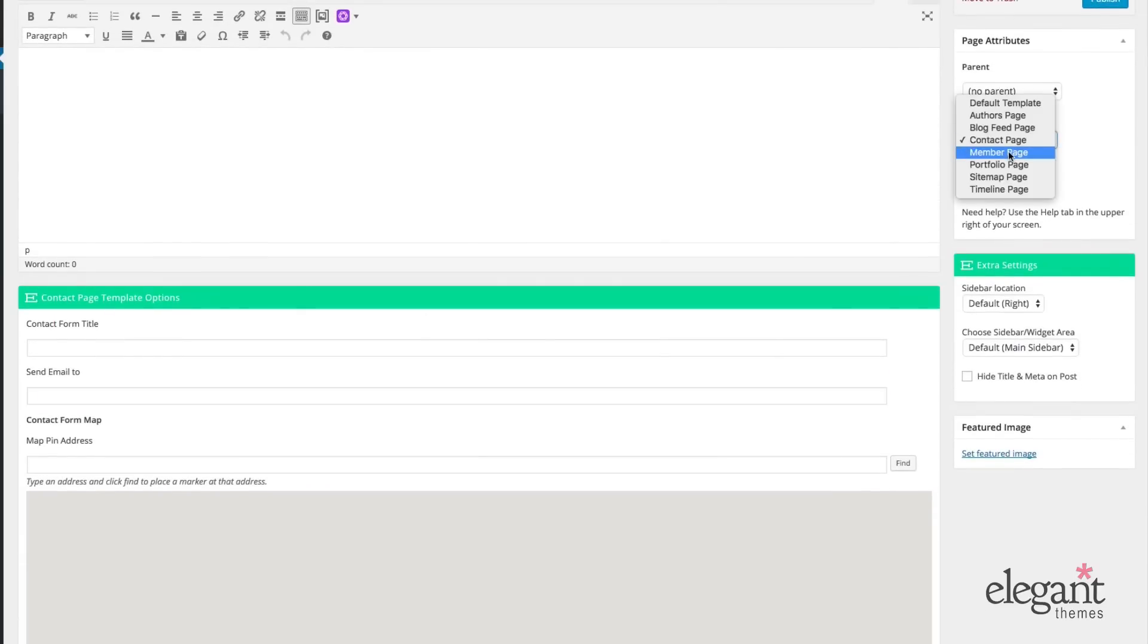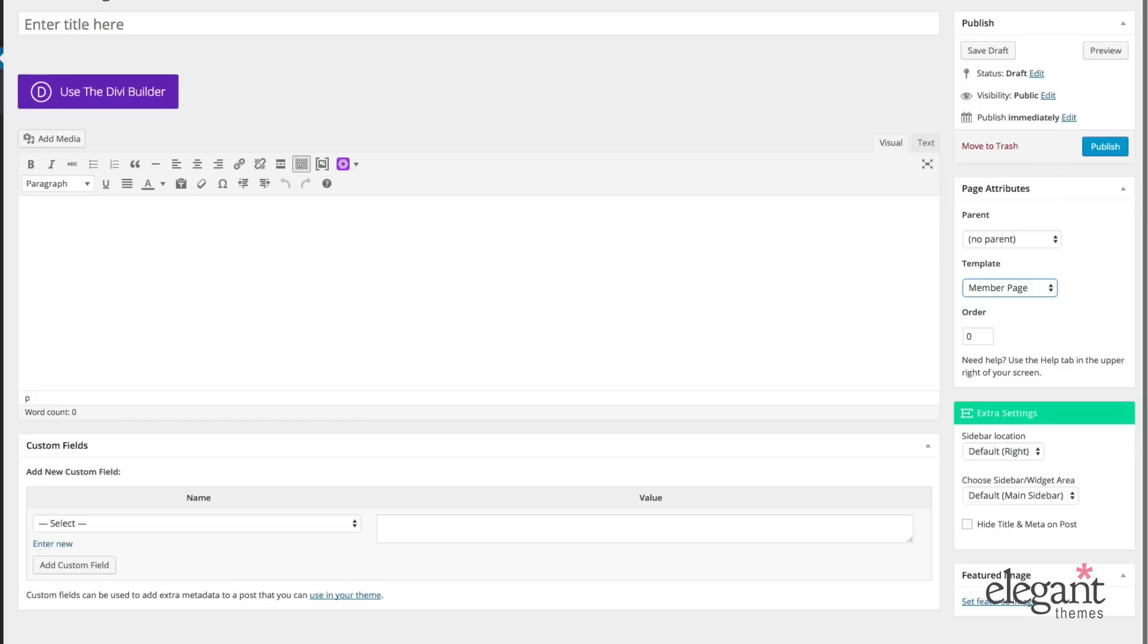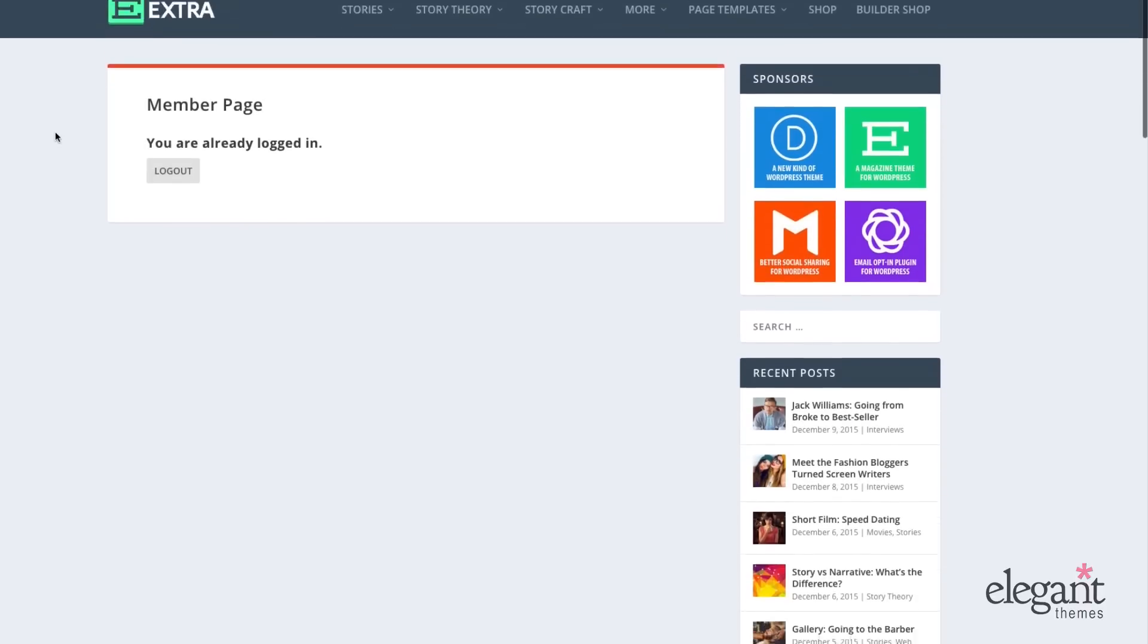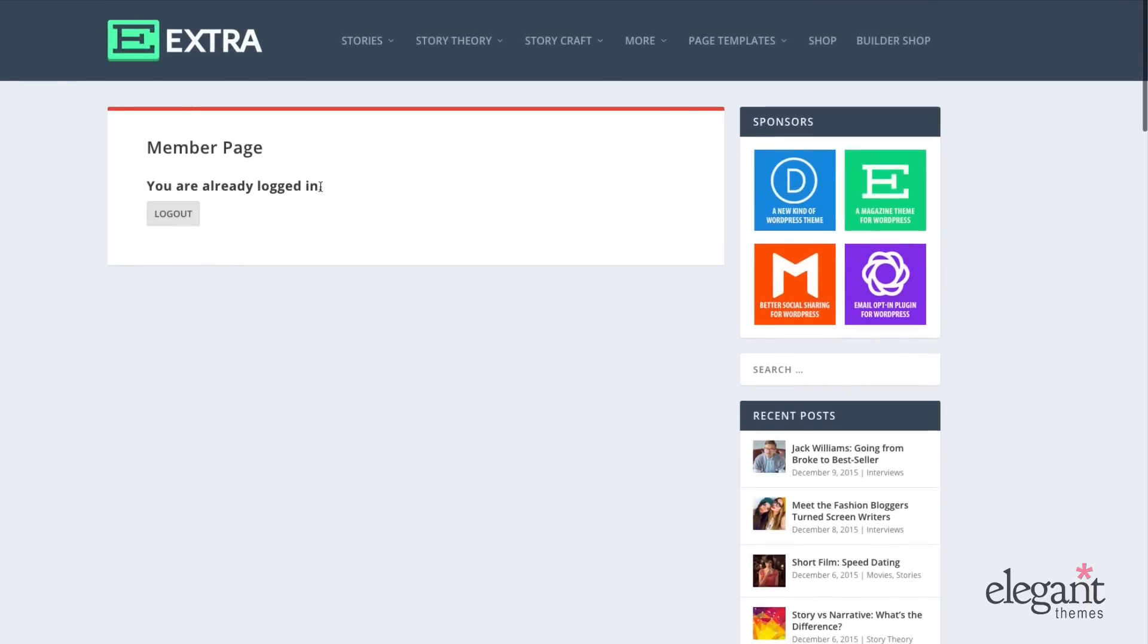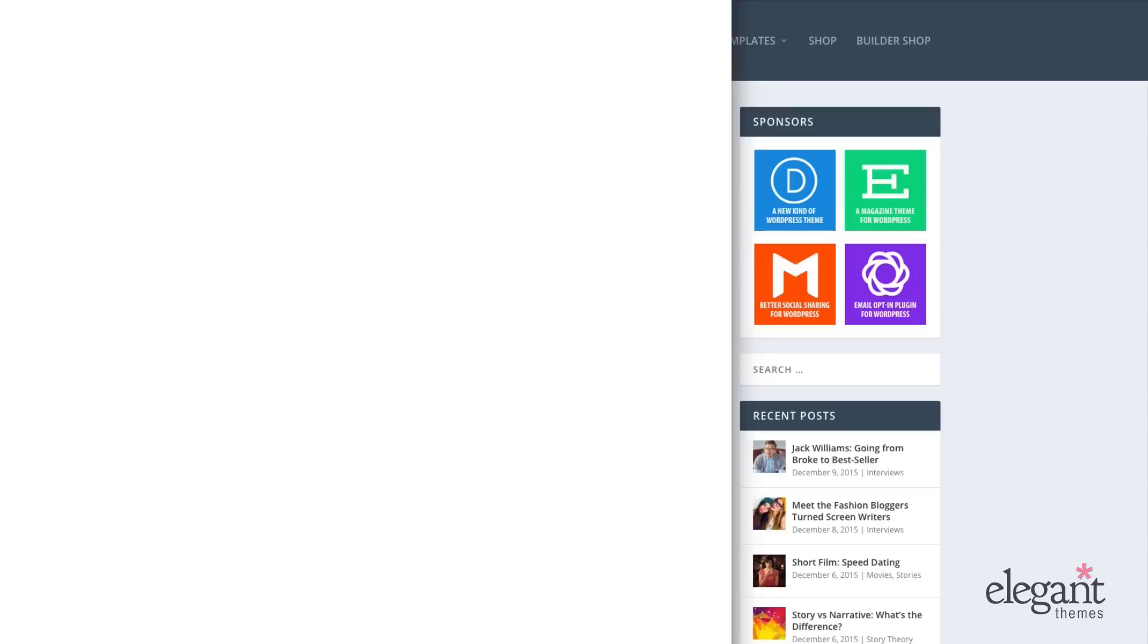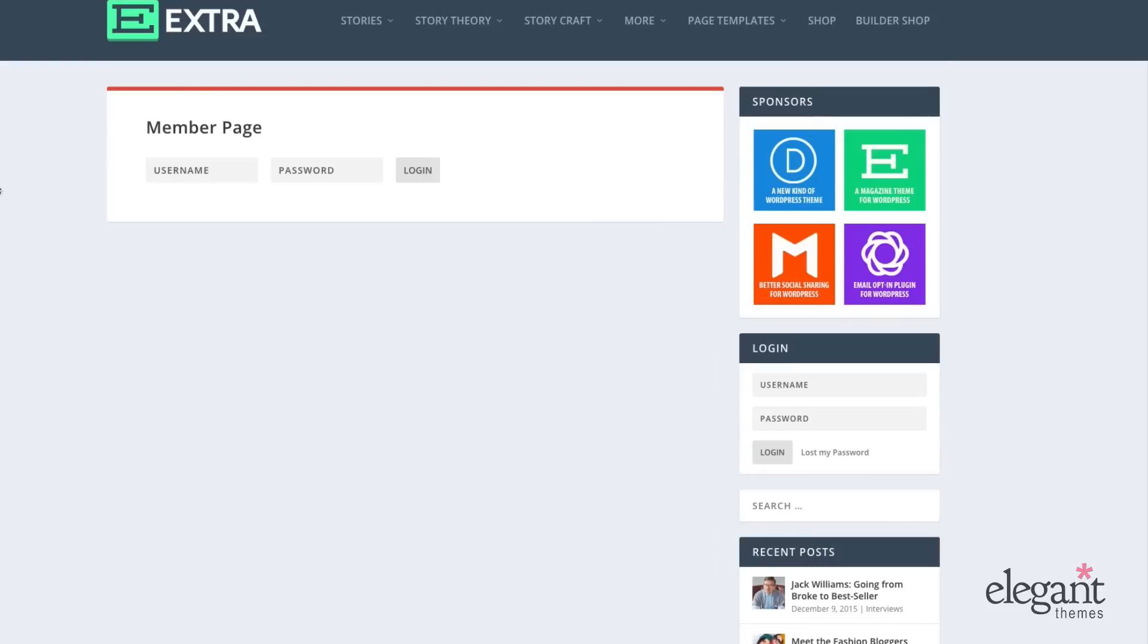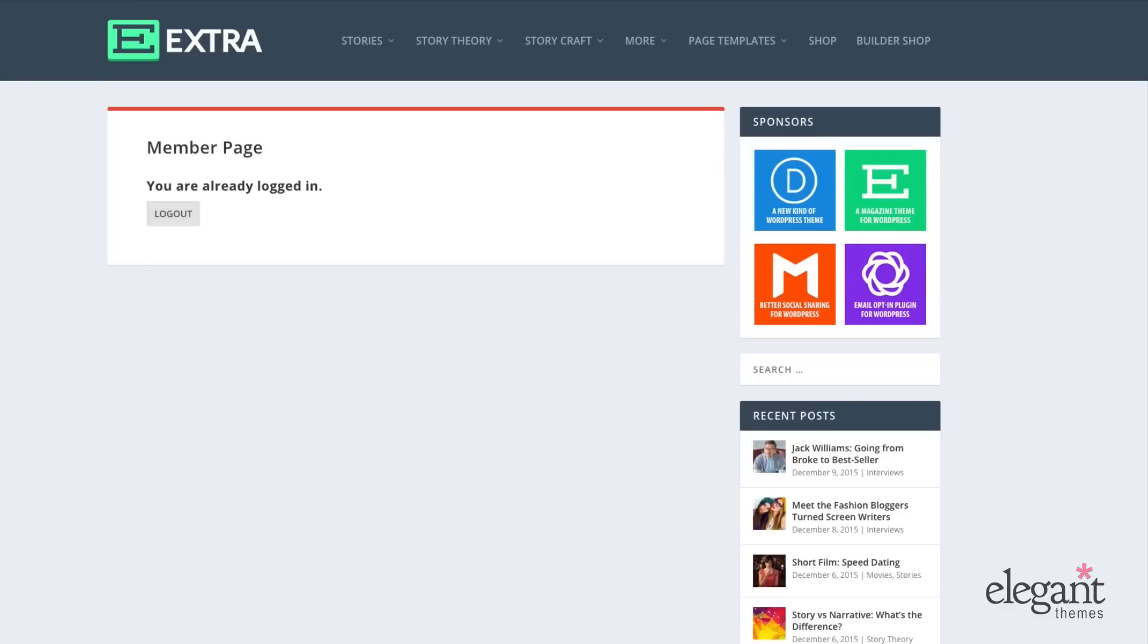Next up, we have the member page. The member page, when it says you are already logged in, it's going to look like this. However, it's going to be a signup form when you're not logged in. So let me go ahead and open a window that is not logged in so you can see what that's going to look like. Here we have the member page with sign in, username, password, and login.